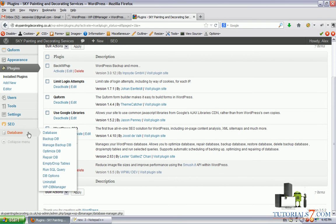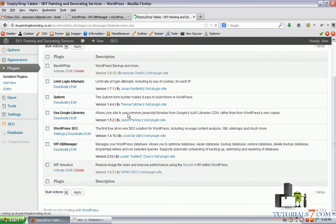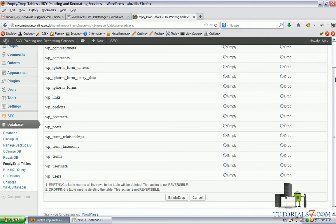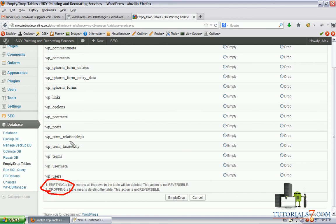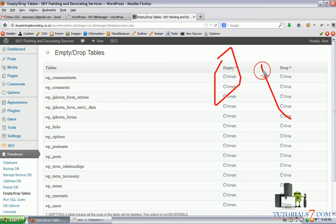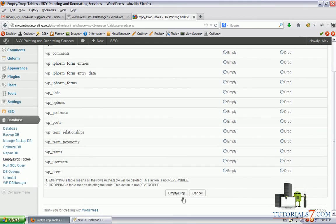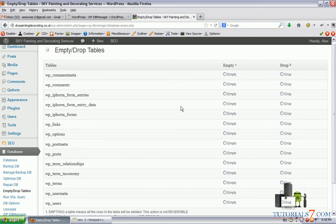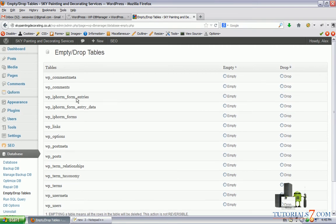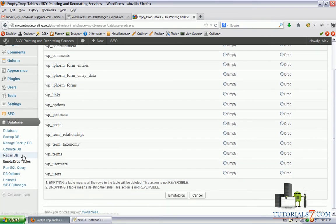Let's go through all of them. First of all, let's see this option, empty drop tables. Instead of going to phpMyAdmin, you can empty or drop some database from this excellent plugin. Just choose one of these two options, click on empty drop and you won't have these lines in the database.